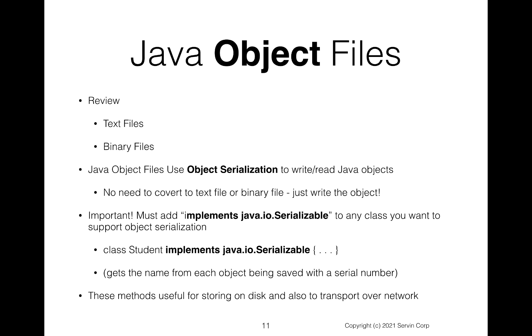And so if we implement, for example, a student and we wanted to write this out, we would say implements java.io.Serializable. Notice this is an interface and you have to implement this interface on any class that you want to participate in this java object file output. So by doing this, you can store your object either on the disk or ship it across the network as well.